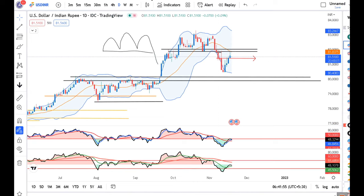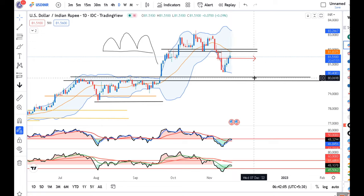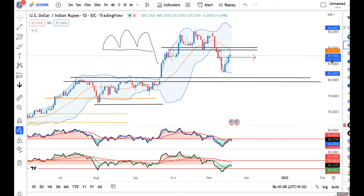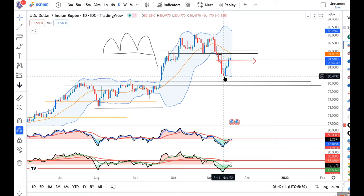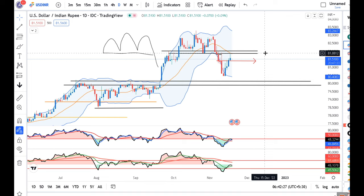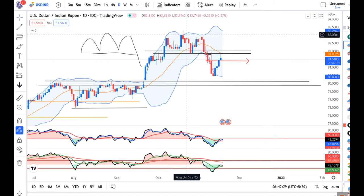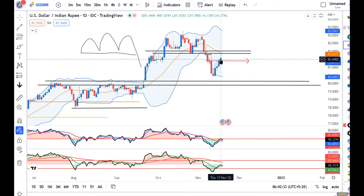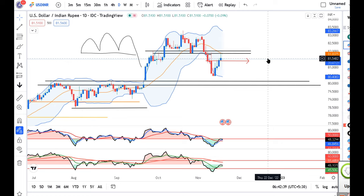Dollar Rupee: yesterday there was a slight upward bias. As per the chart, the high is showing at 81.83, and currently it is at 81.51. When Dollar-Rupee was around 80.45-80.50, we were trying to anticipate whether the Rupee would take resistance from 81.40-50 or from 81.80-90. Now we can see it has just touched the 81.80-90 resistance zone.